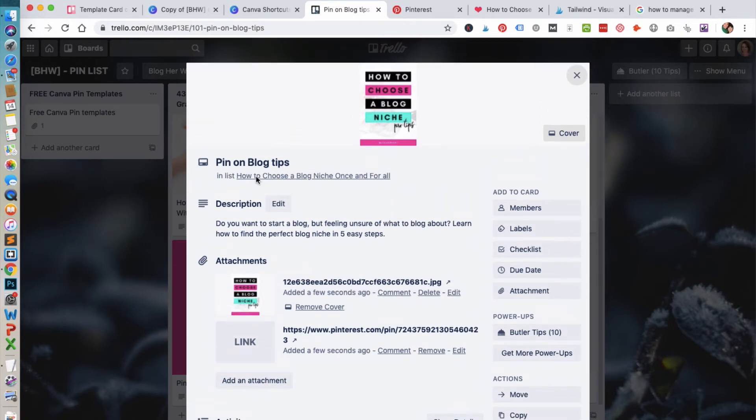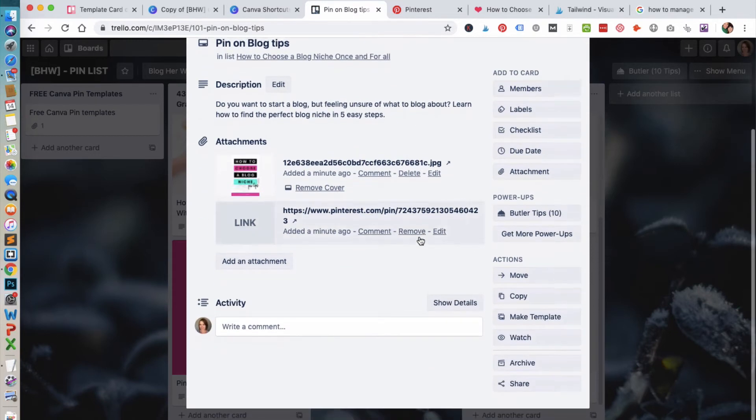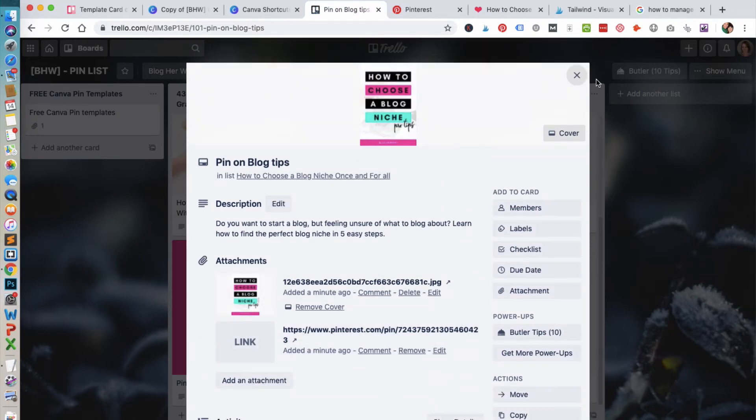It also gives you a little bit of information here: what board you saved it to, and it shows the start of your description as well. It's a nice little feature that you can use with Trello.